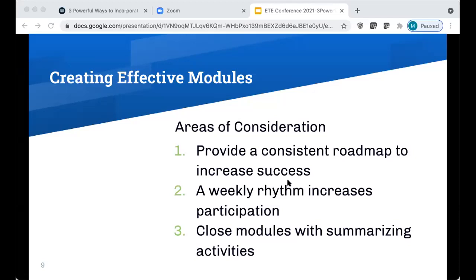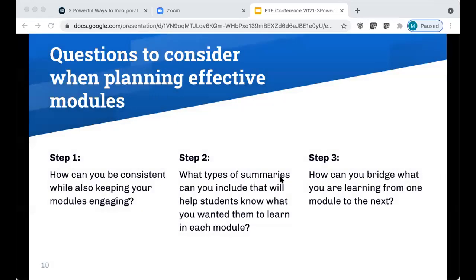We want our students to know what to expect. You can add some variety, but providing consistency will help maximize learning. Closing the modules with summarizing activities helps reinforce what you want students to know, and can serve as a review for upcoming assessments or culminating activities on a particular unit. Here are some questions you might want to consider when planning your modules.